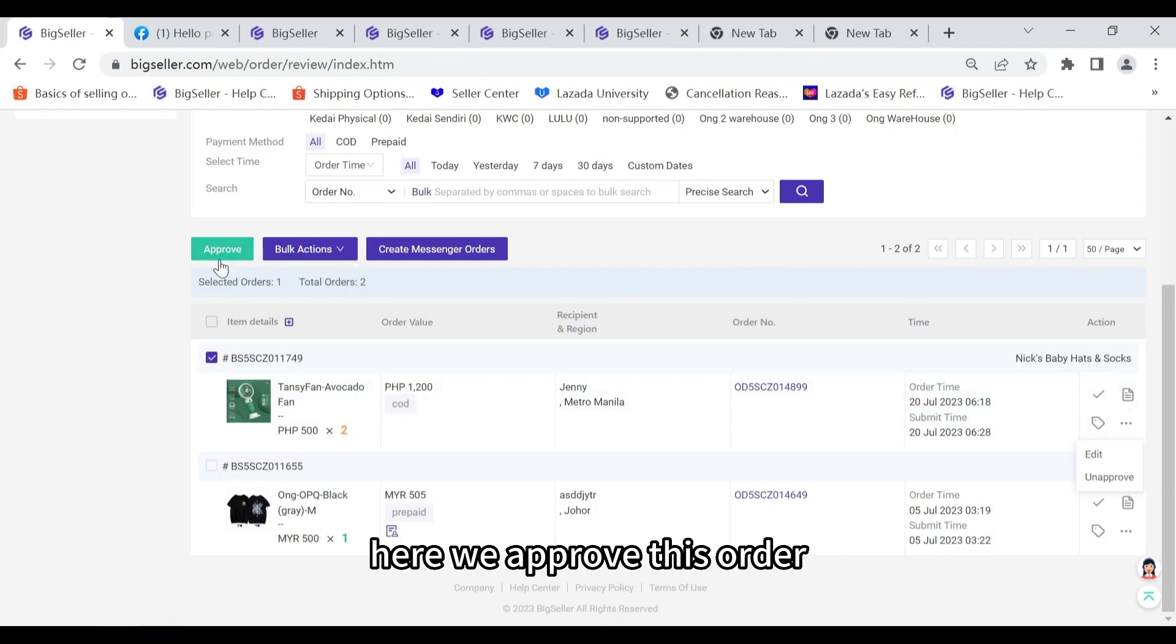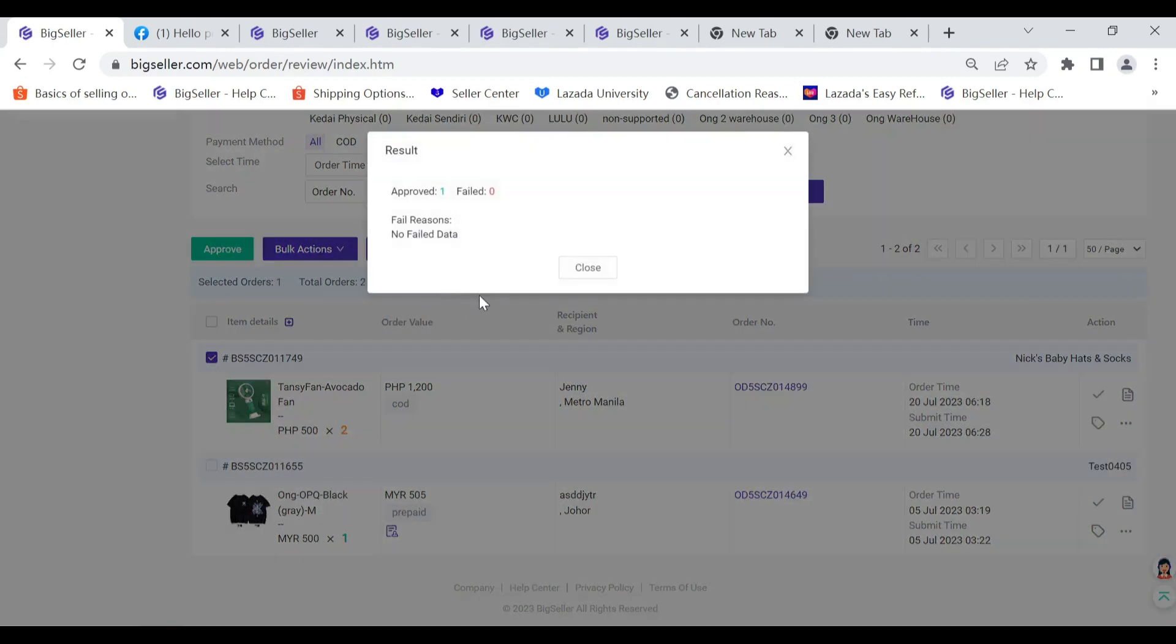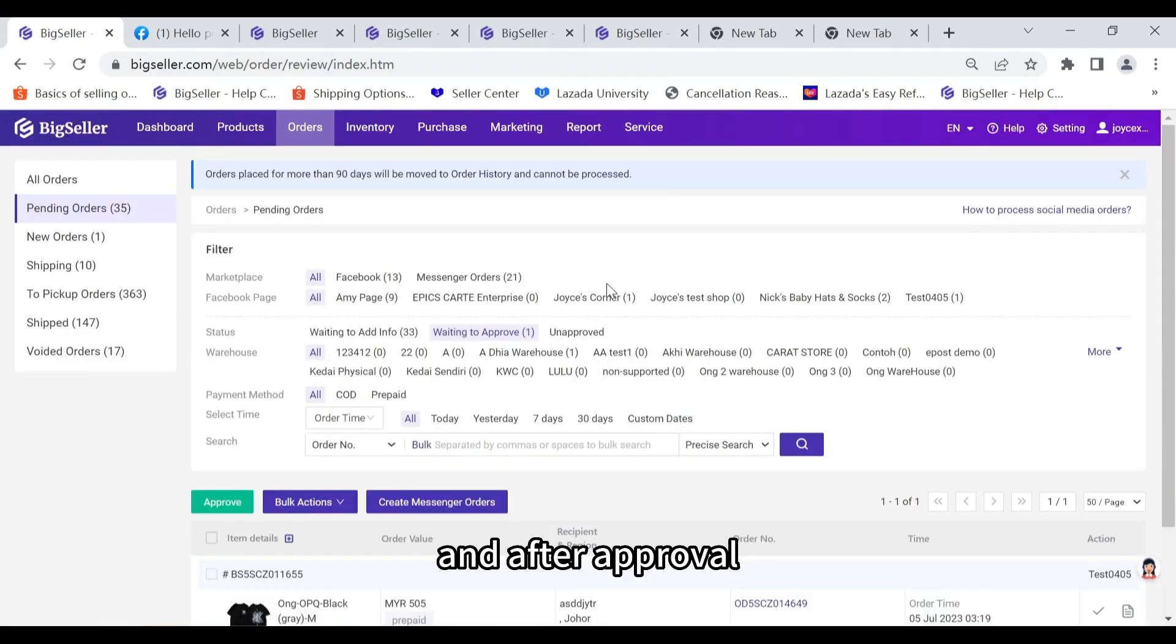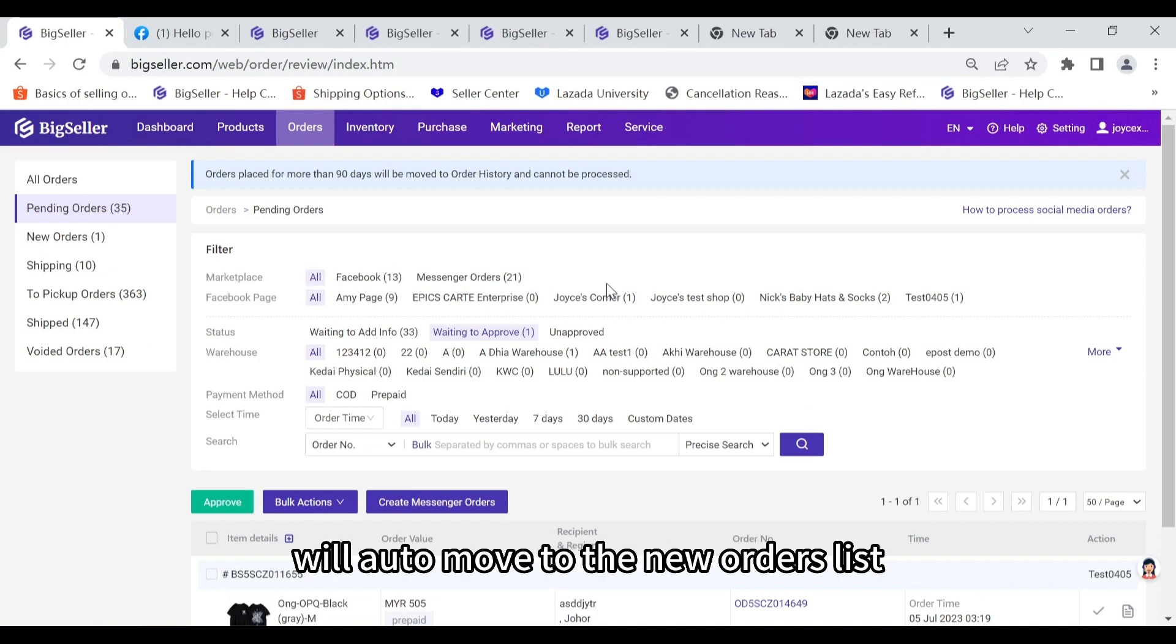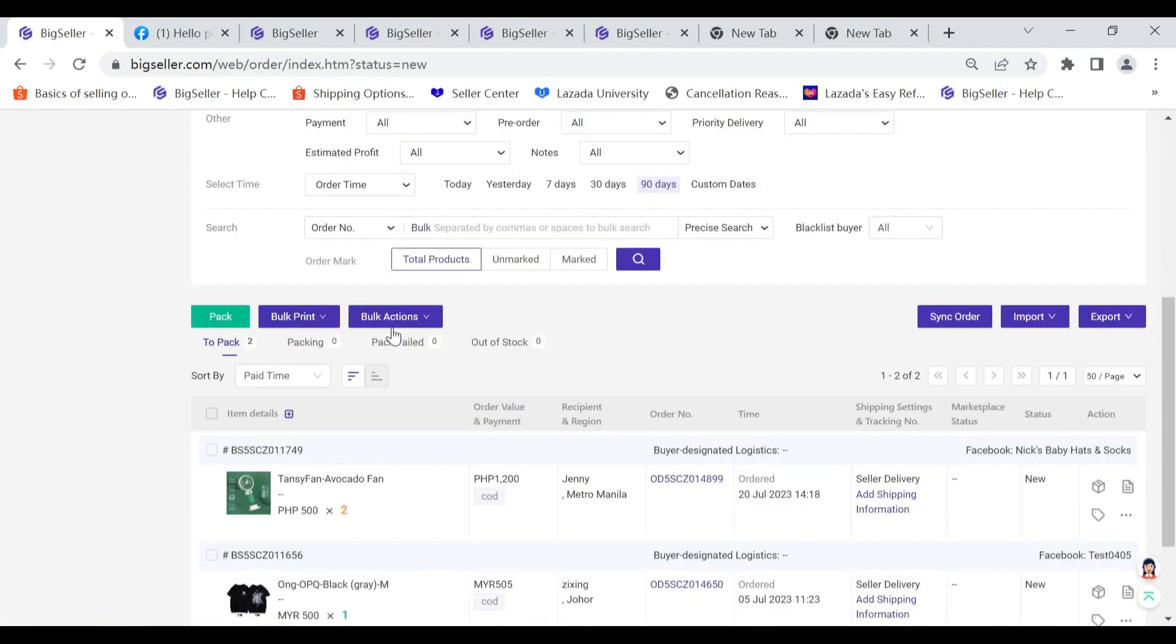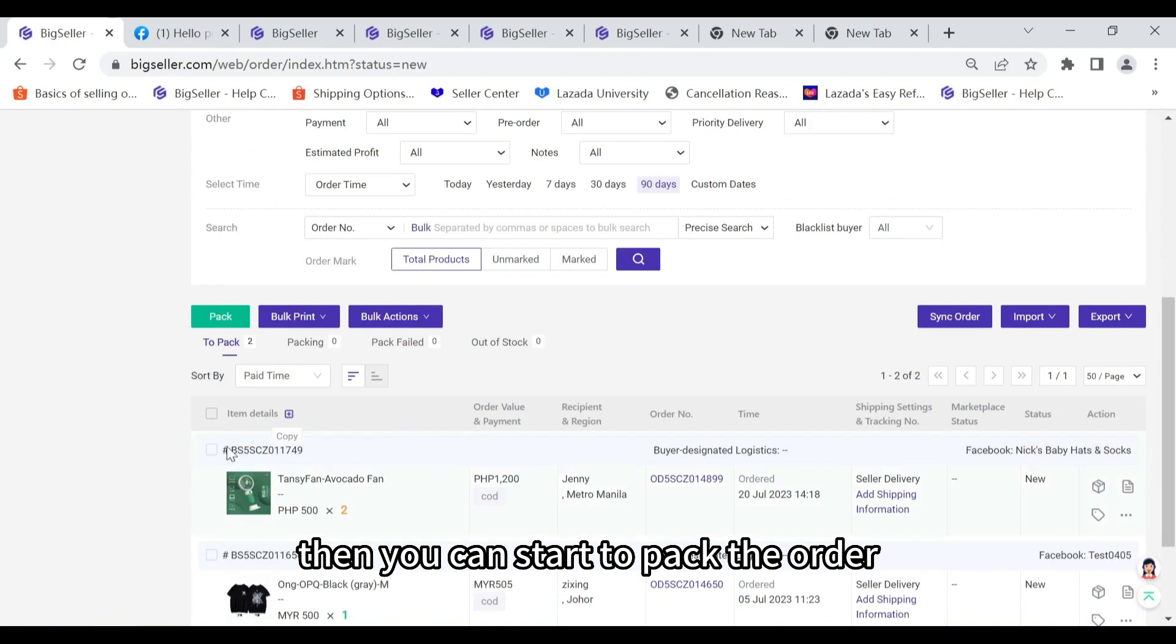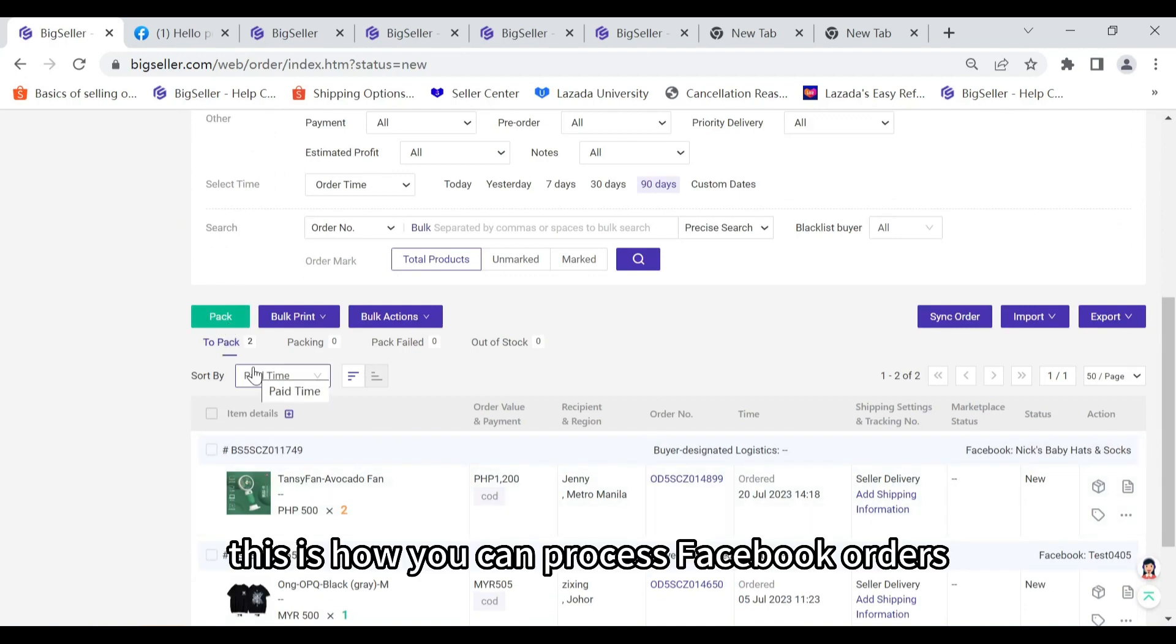Here we approve this order. And after approval, the Facebook post sales orders will auto-move to the new orders list. Here you can find this order. Then you can start to pack the order. This is how you can process Facebook orders.